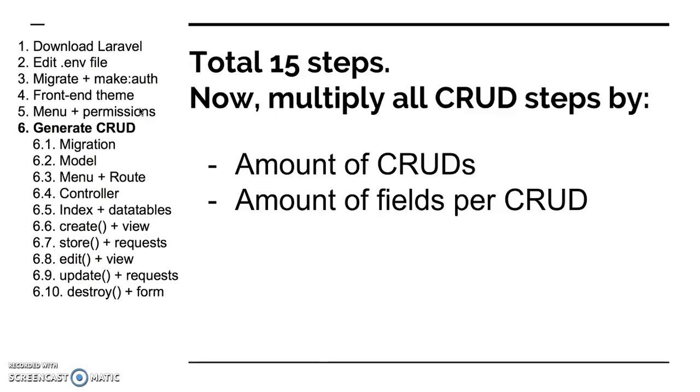And what do we have in total? We have around 15 steps, or you can count it differently. There were some sub-steps and not only that, you have to multiply that by the amount of your CRUD actions and amount of fields per CRUD. Because my example is really simple, it just takes one database table companies, one field, and I haven't really shown request files. So it's a really simplified version of that.